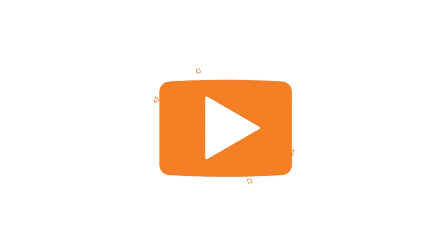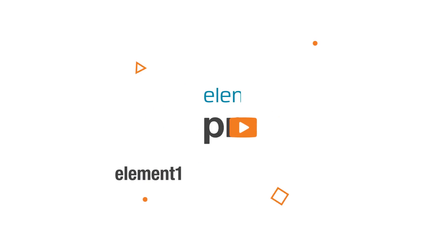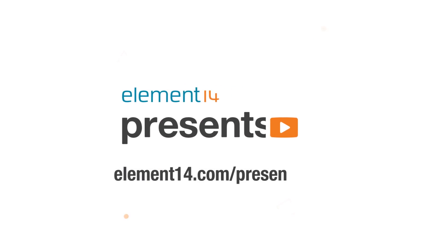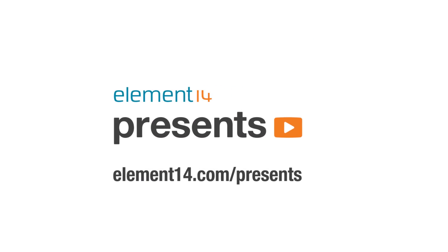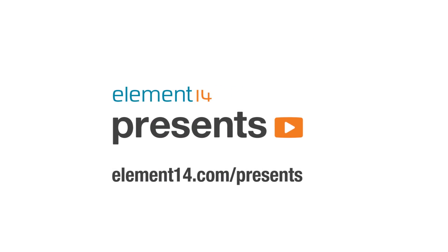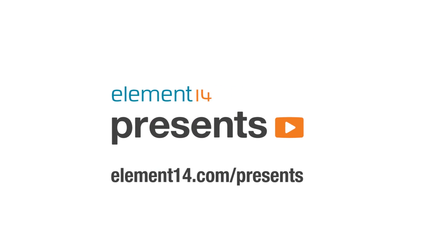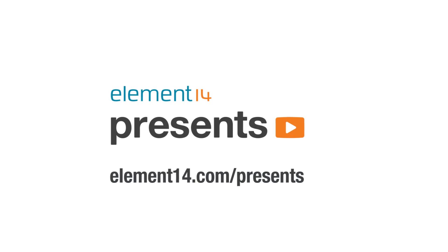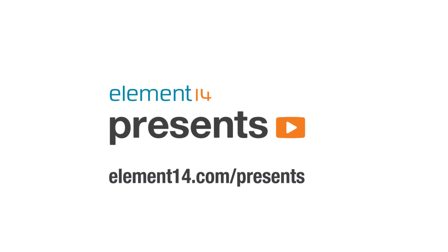The following program is brought to you by Element14, the electronics community where you can connect and collaborate with top engineers from around the world. Join now at element14.com/presents.